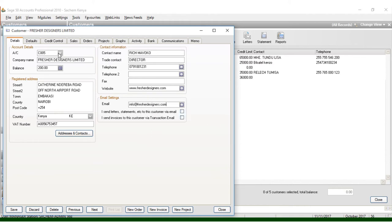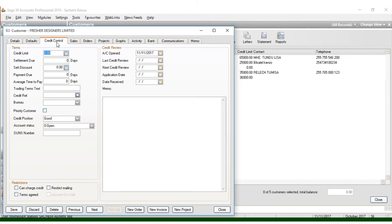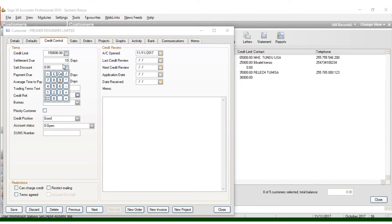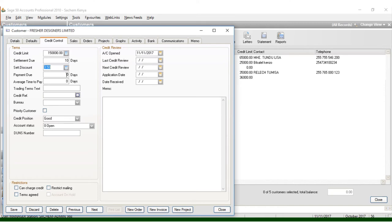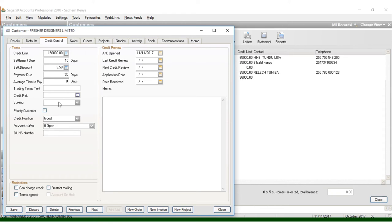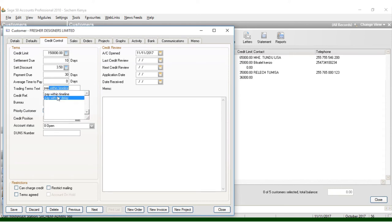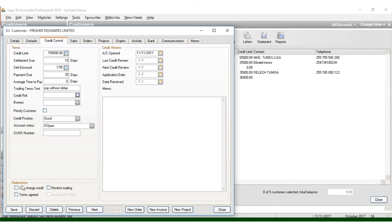Once you type those information there, you can come to credit control. Once you click credit control here, you can put the credit limit of around 150,000, whereby this person should pay in 30 days. And if they pay the first 10 days, you can give a discount of 3.5%. If he managed to pay 30 days, so it means maximum should pay in 30 days. But if he or she pays the first 10 days, he's supposed to be given a discount of 3.5% as per the agreement. In this case, you can have the trading terms, and that is pay within timeline or pay without delay. And then we have something called terms agreed. Put the terms agreed. That is the most crucial information to put for customers.